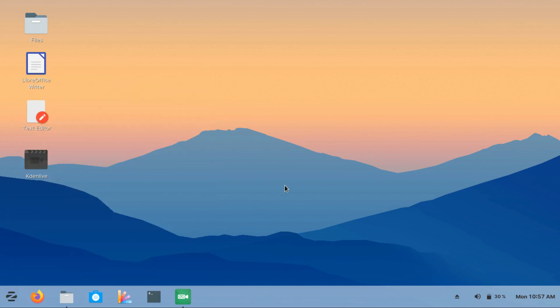It makes it the ideal distro for users coming from a Windows background. For a Windows 7 user, for whom Microsoft recently dropped support, this can be the distro which they should start with for getting into the Linux world. And it's not only about the looks.